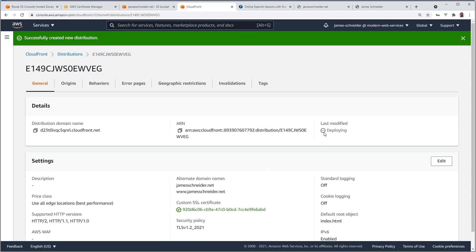Deploying. Now this can take up to 30 minutes to propagate. Usually it takes a lot less. However, it can take a while. So I'm going to pause the video and I'll let you know how long it takes.